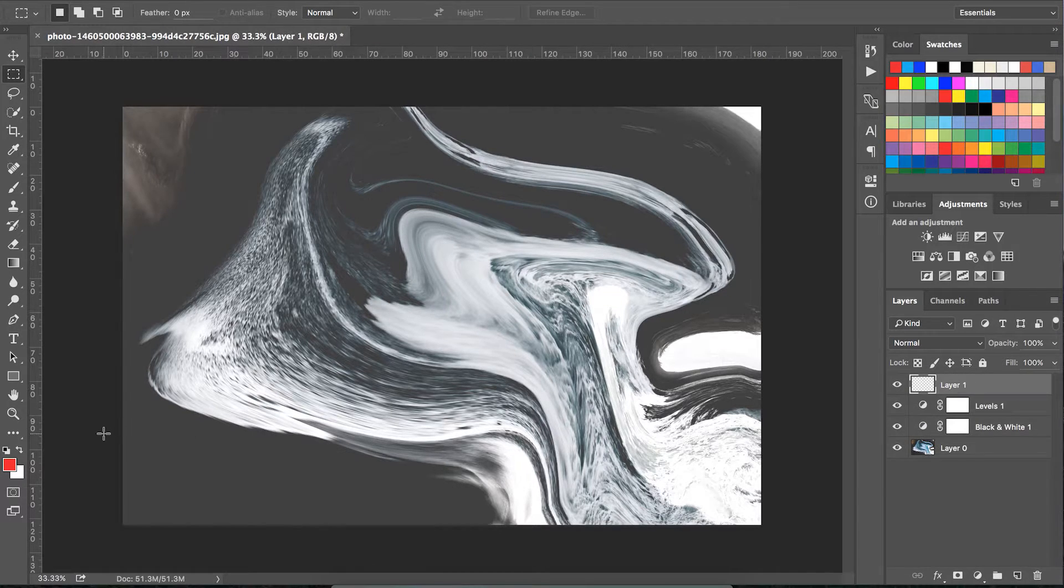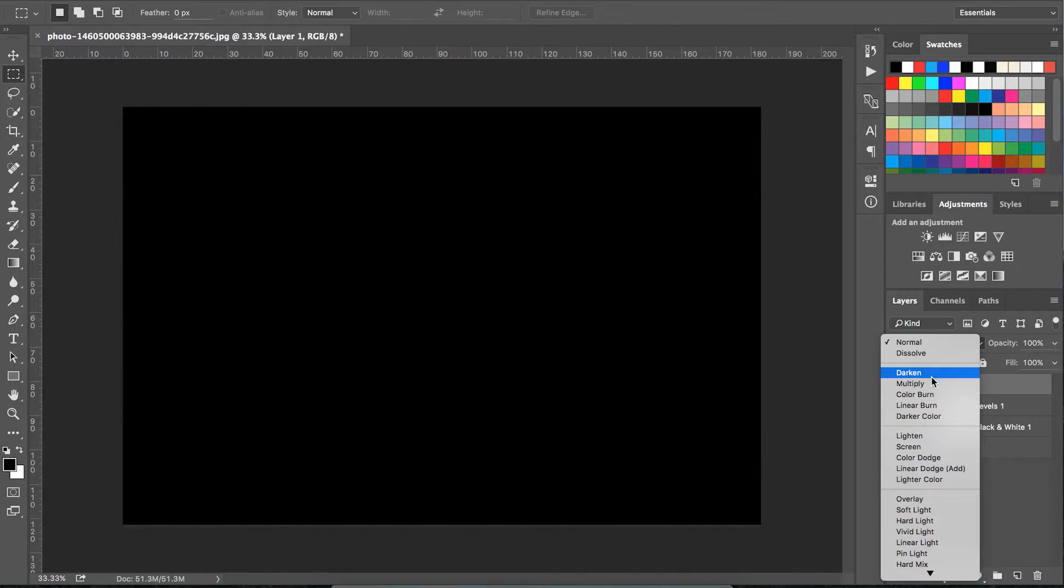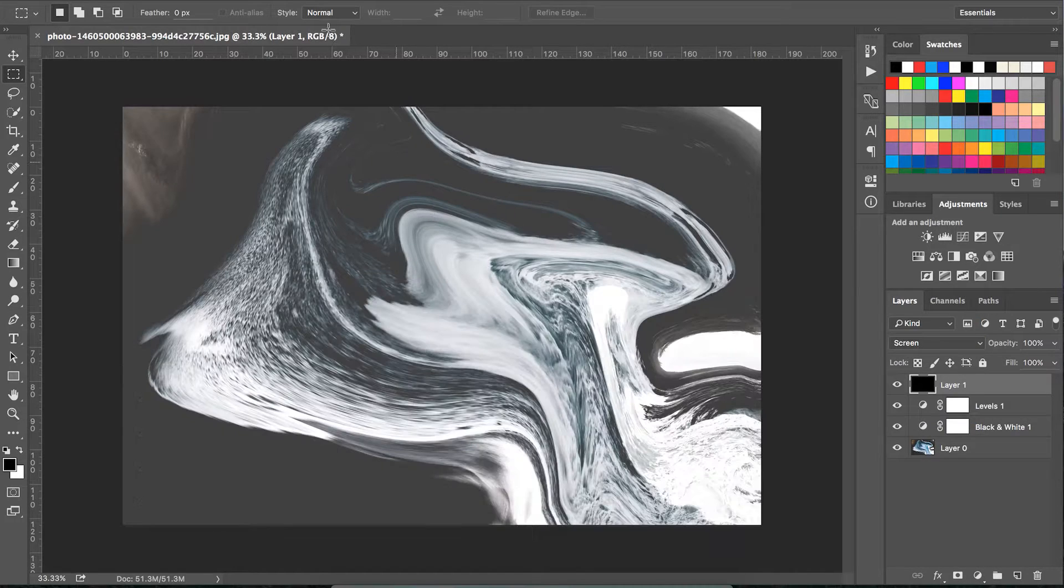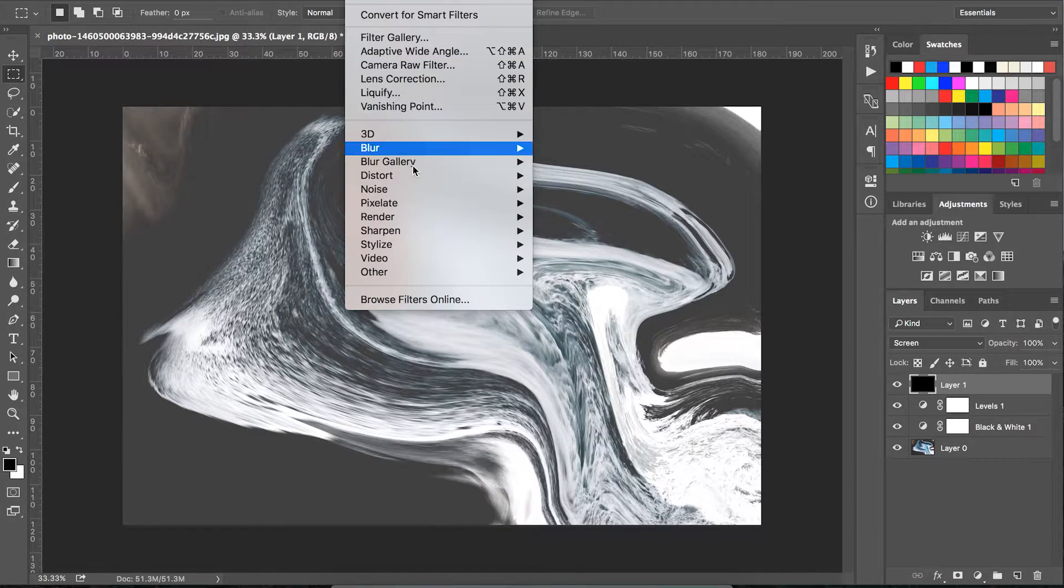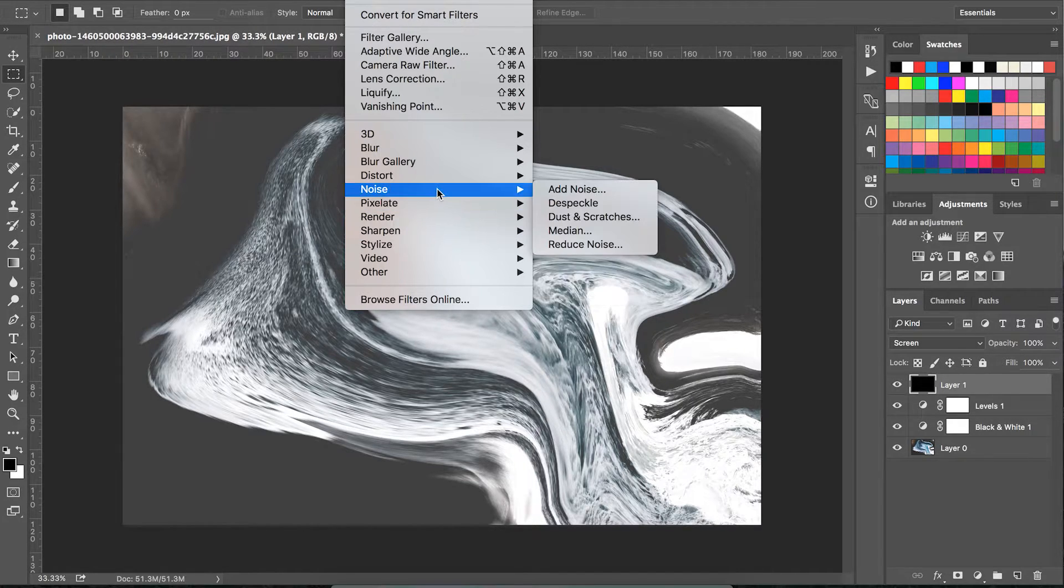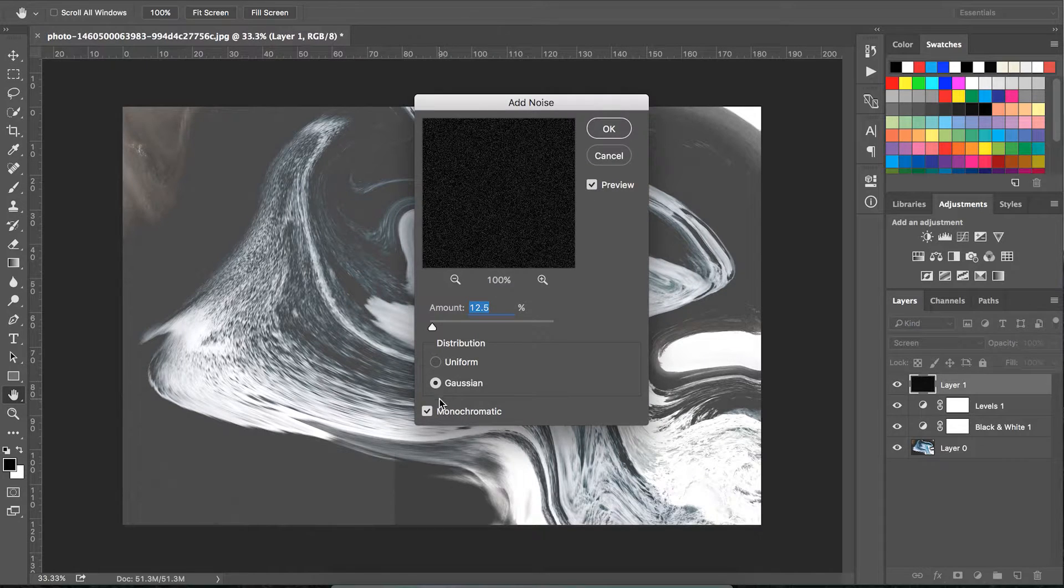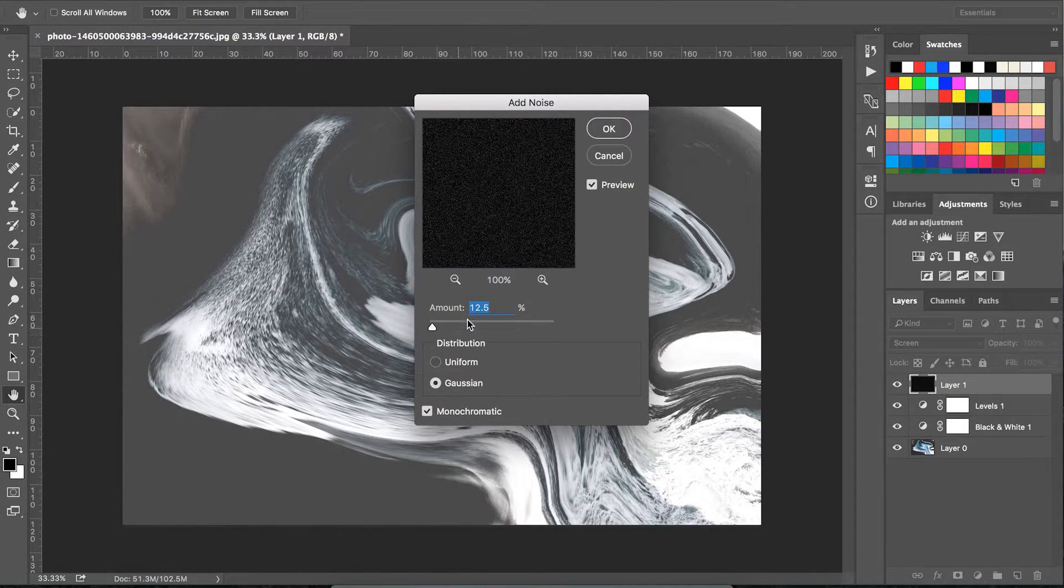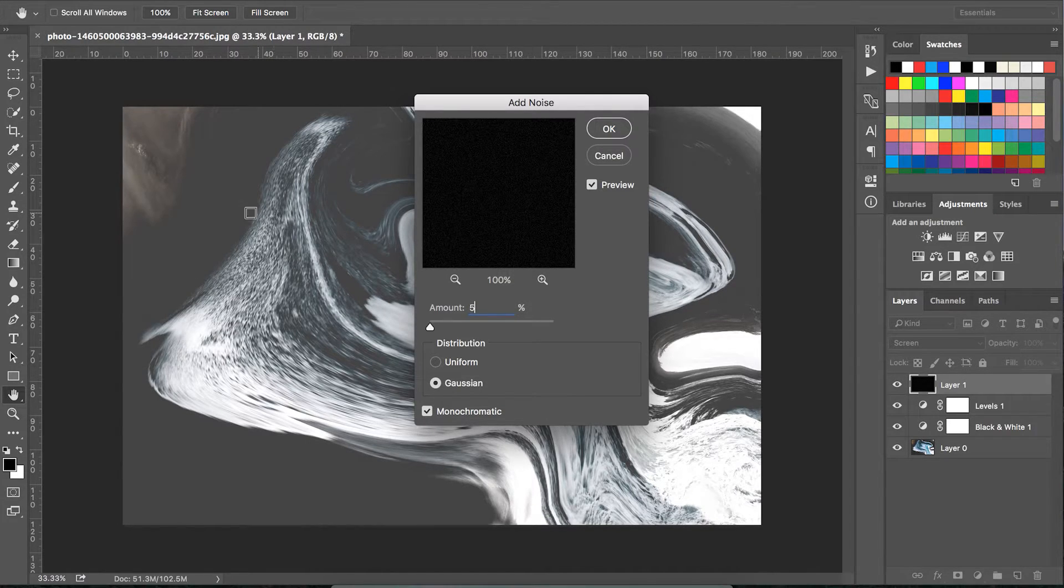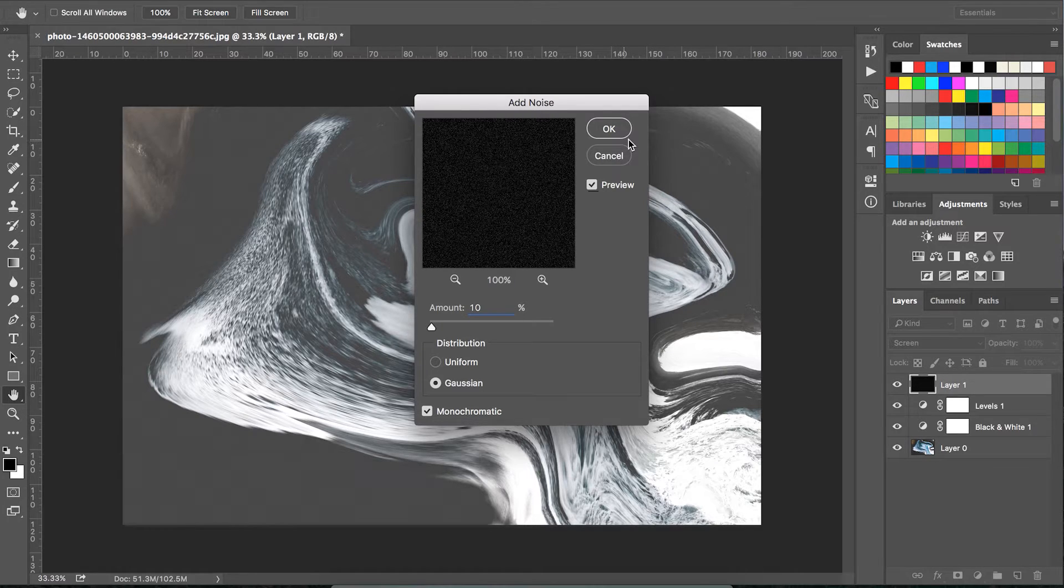To give it that vintage and retro feel, we're going to add some noise. First, create a new layer, fill it with black, and change the blending mode to screen. Then go to Filter > Noise > Add Noise. For this image, I use 10% noise. Under distribution, make sure Gaussian is checked as well as monochromatic.